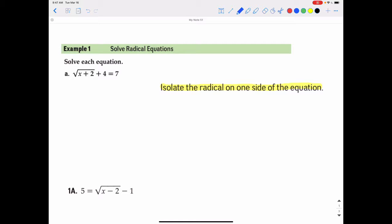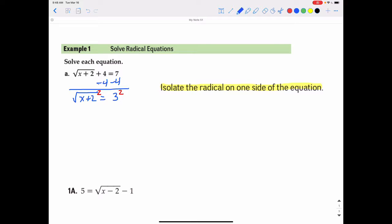To solve the square root of x plus 2 plus 4 equals 7, we first subtract 4 from both sides. That gives us the square root of x plus 2 equals 3. Now that the square root is by itself, we square both sides. Squaring cancels out the square root, leaving x plus 2 equals 9. Then we subtract 2 from both sides and get x equals 7.